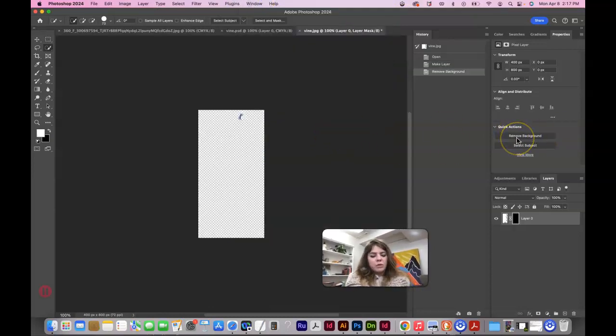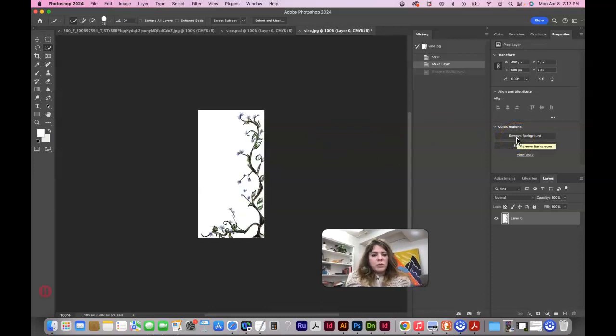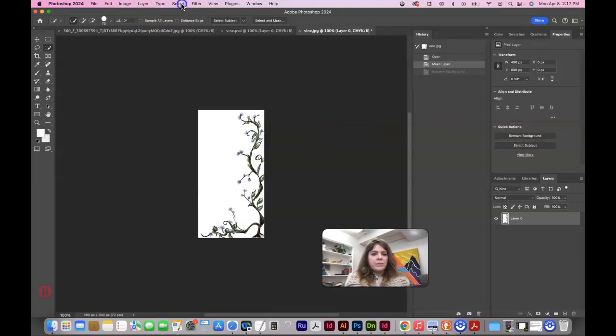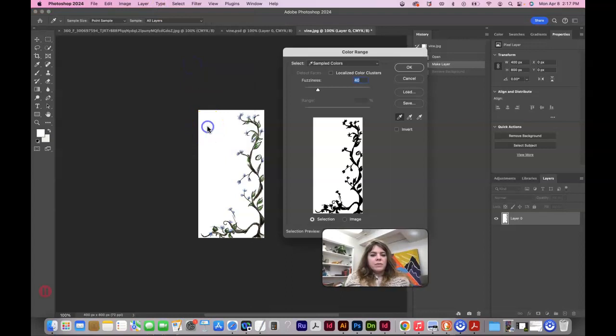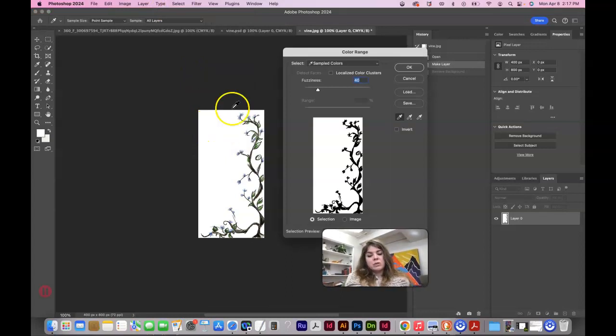It doesn't work very well for this one, so let's command Z that I'll show you a different way. Select color range. Click here on the color we want to select, which is the white.